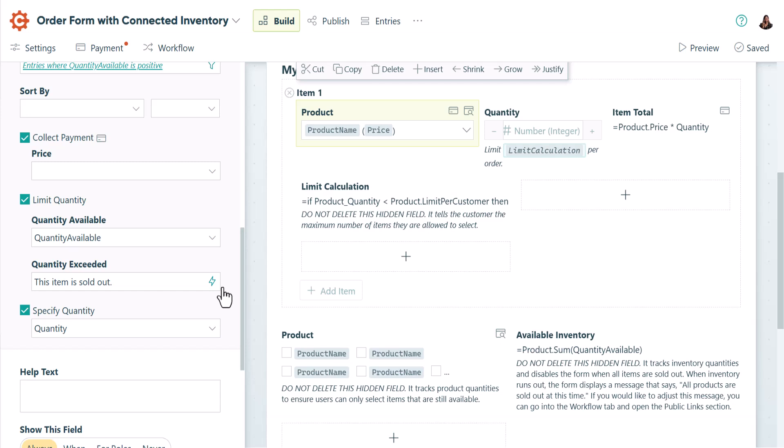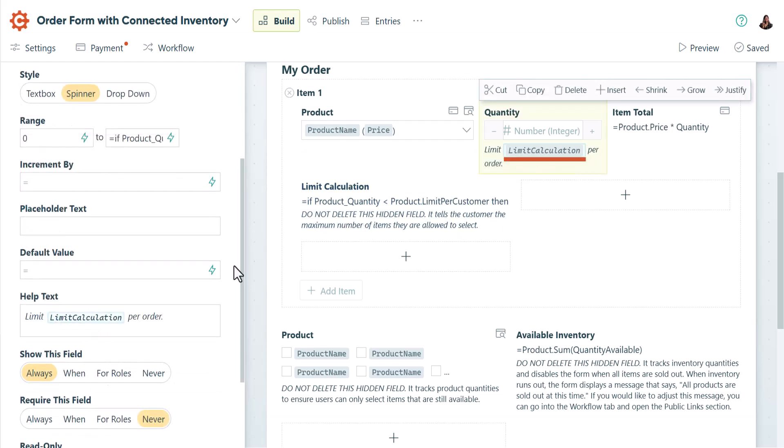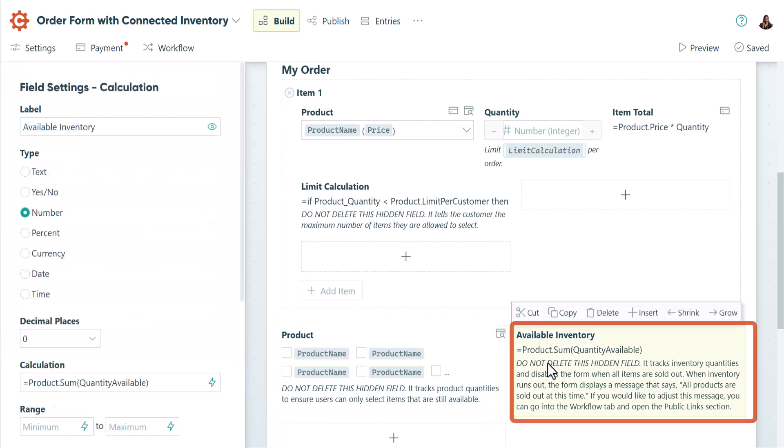In addition to the lookup field, you'll notice I've added some other fields to further automate this form. The limit calculation field ensures that the customer can never order more than you have in stock. That number appears in the help text of the quantity field, so customers can make informed purchases. This lookup field ensures that out-of-stock products aren't listed as options. And this calculation field calculates the total amount of inventory in stock.